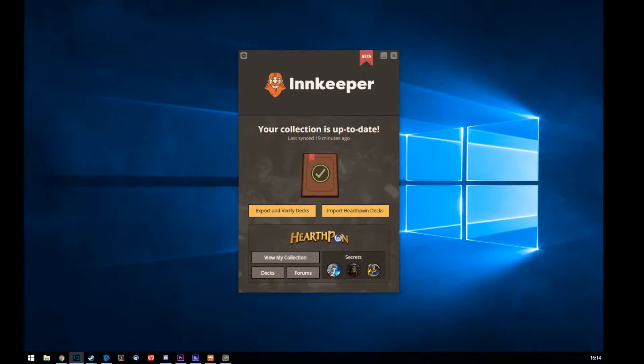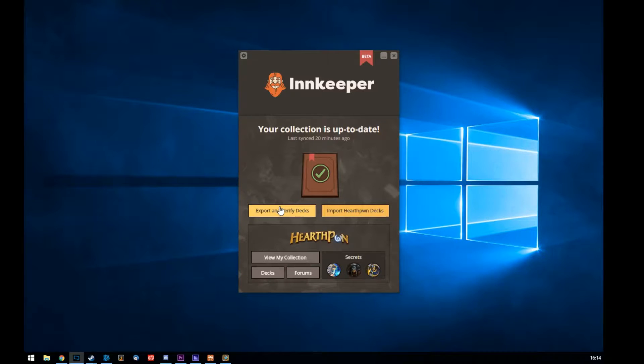That's why I wanted to do this video, actually, because now you can import decks. I'm going to show you guys how to do it. First of all, the tool looks like this. You can download it on Hearthpwn, and you can see right here there's an import and export button.